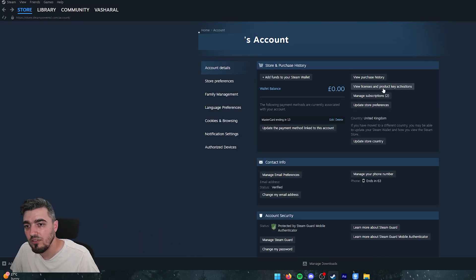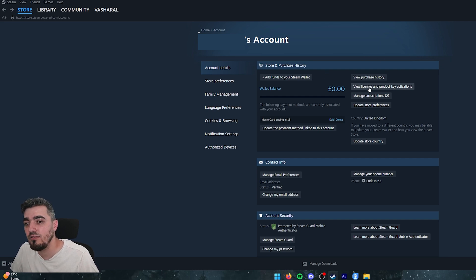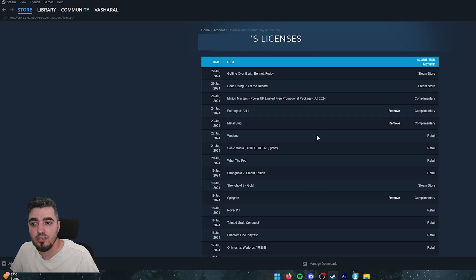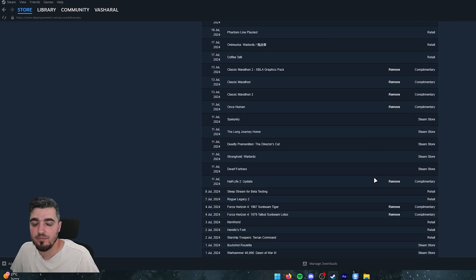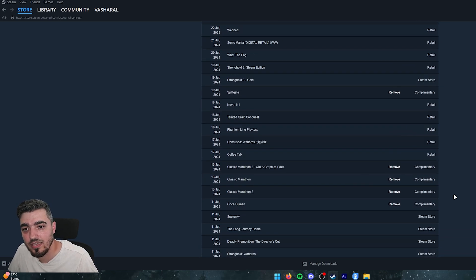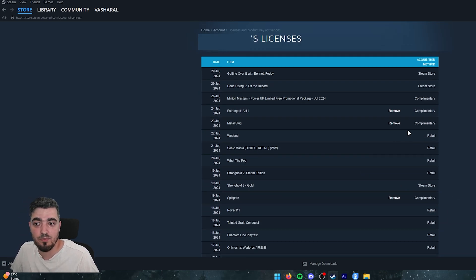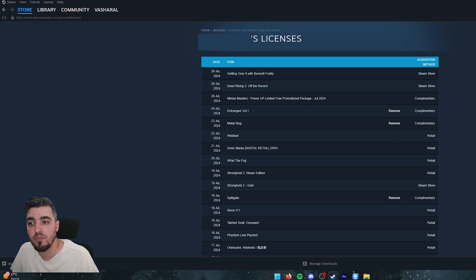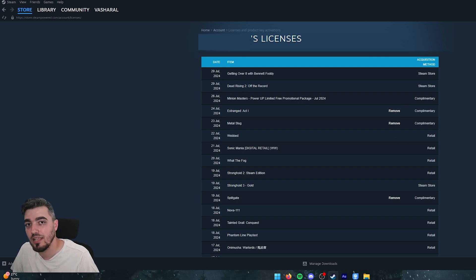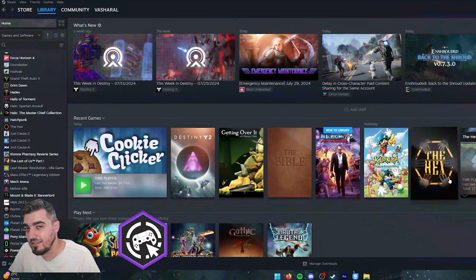If you're curious about other games — for example games you received via licenses or keys — you can go back and then view the License and Product Key Activations. Here you will see all games you've activated, and if you have demos or anything like that you can remove them from your account.